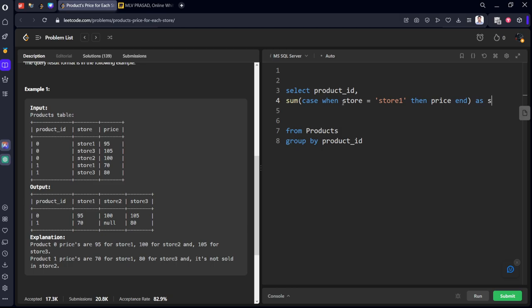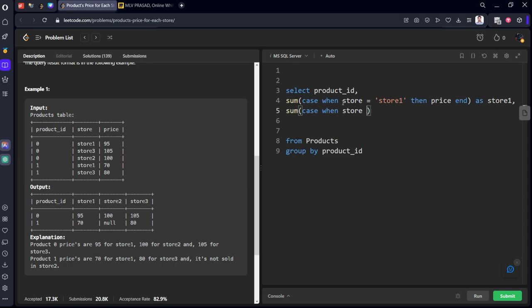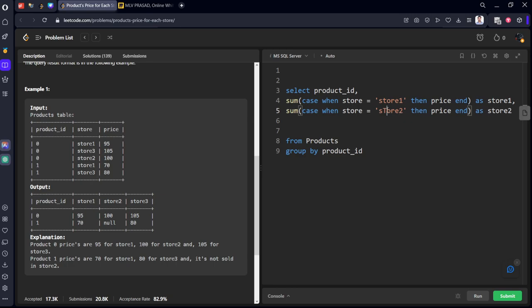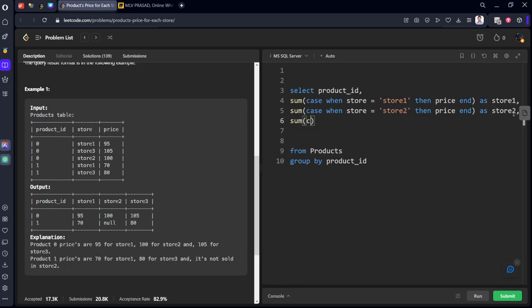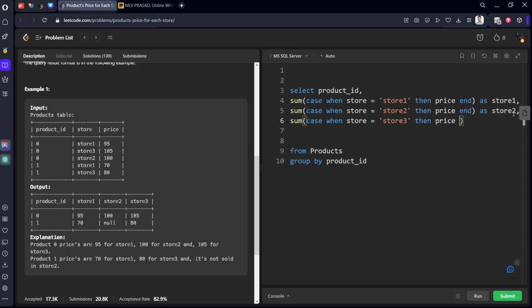As store one the various name, yeah. Similarly sum case when store equal to store two then price end. Sum case when store equal to store three then price end as store three.